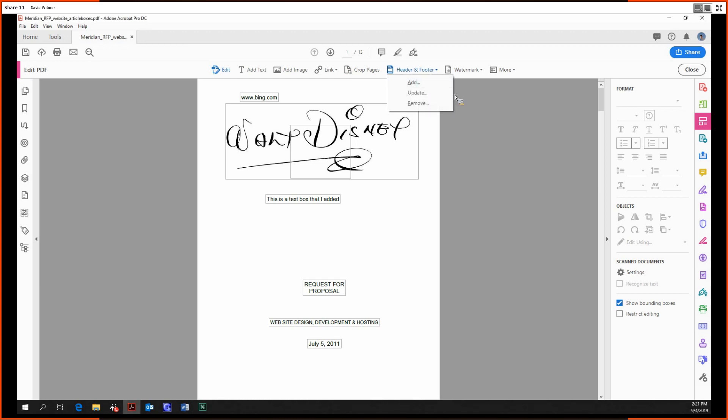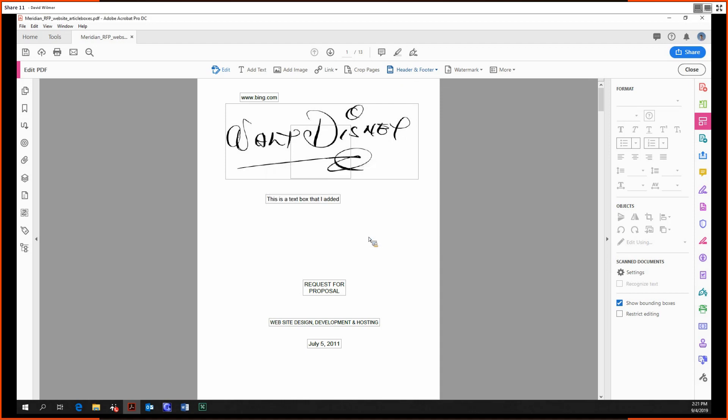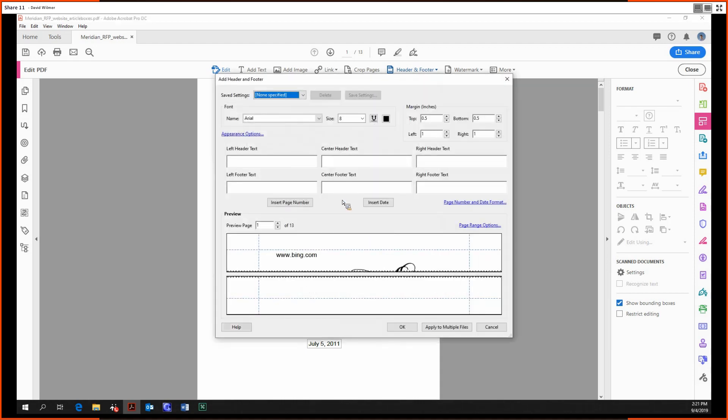So we can add, update, or remove. So let's add a header. Oh, this file actually already contains a header or footer. Let's get rid of it. So we can replace the existing one. So as you can see here, we have all these options for how we want our header or footer to appear.